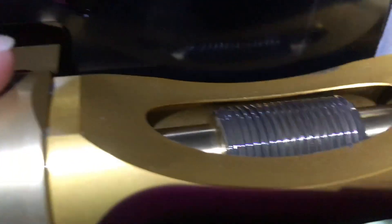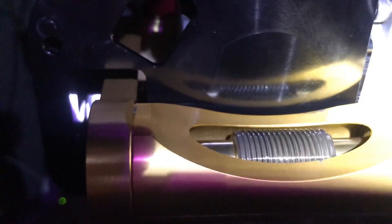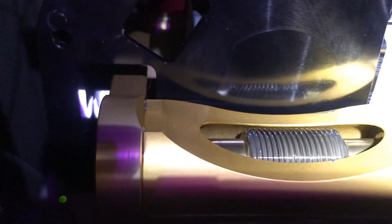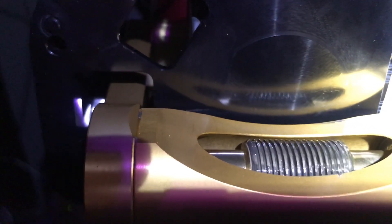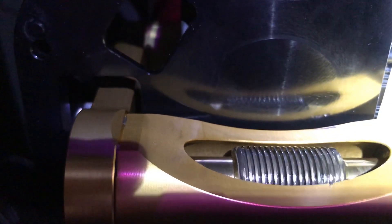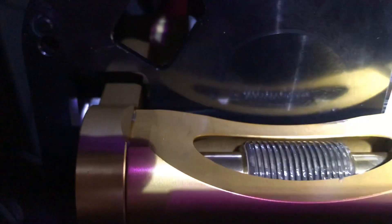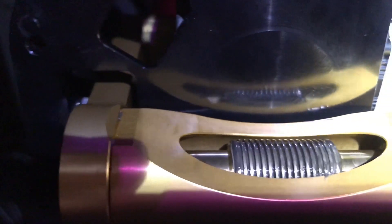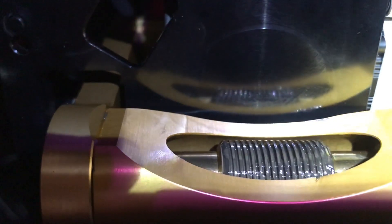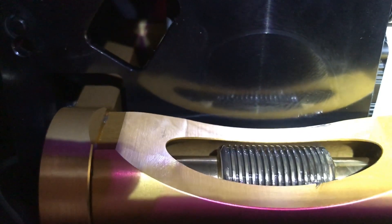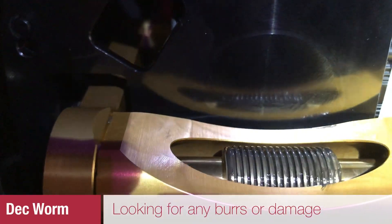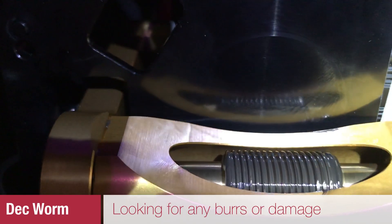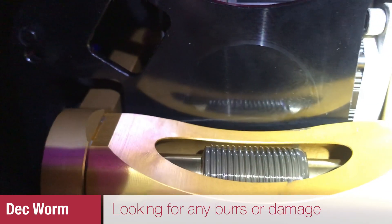On the worm gear here, it's very interesting to look at and get the lighting right. That's not damaged right there, that's just where I touched the grease with a towel to check. It's not a flat spot or anything, it's just grease or lack thereof.